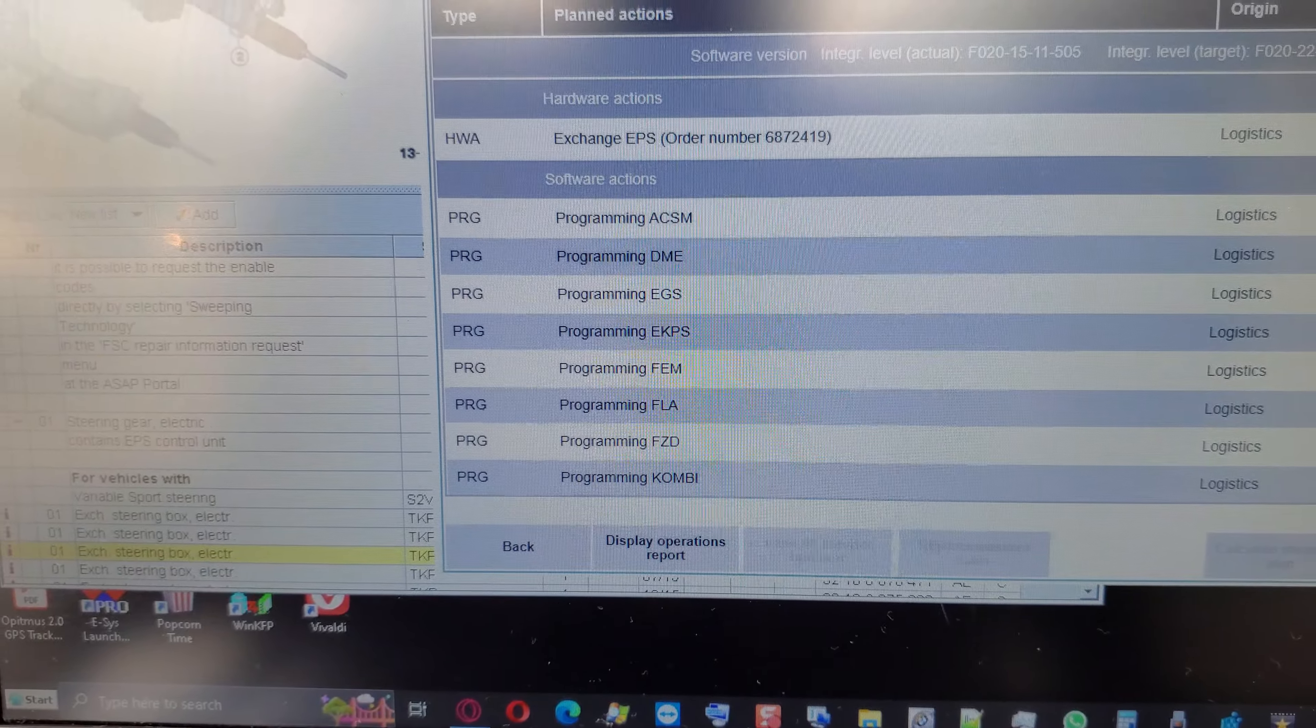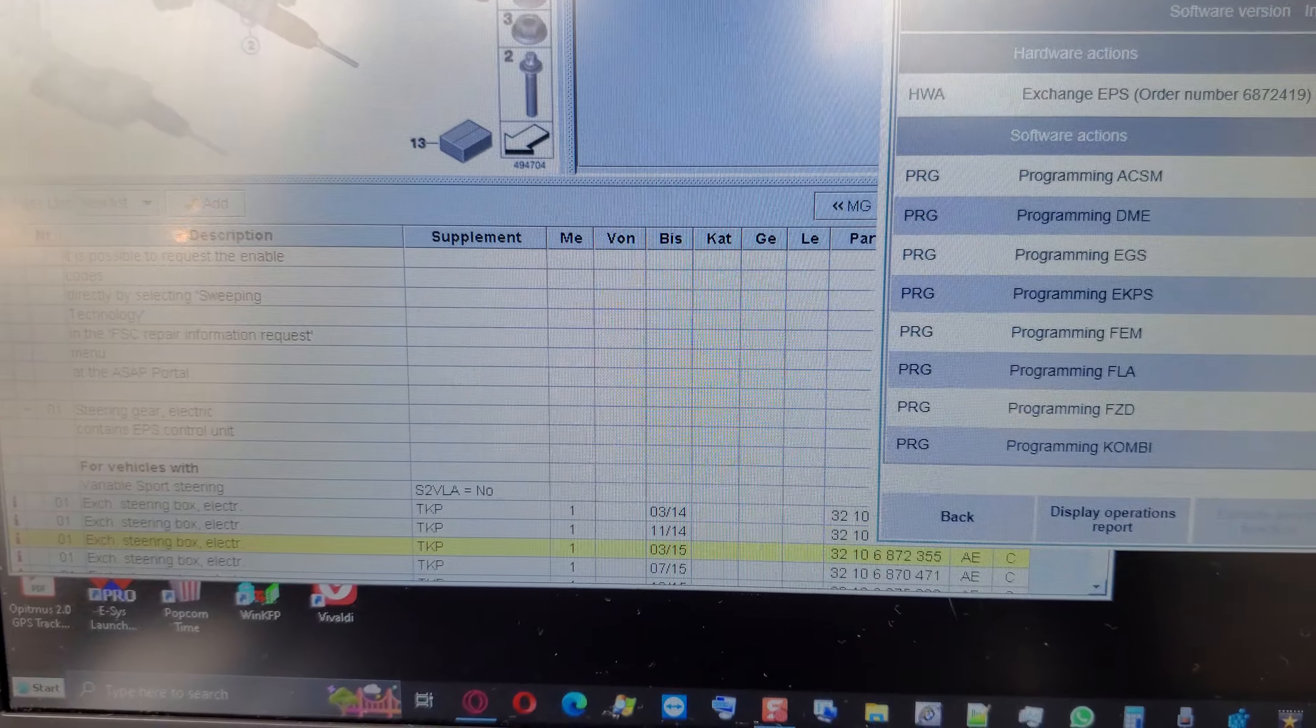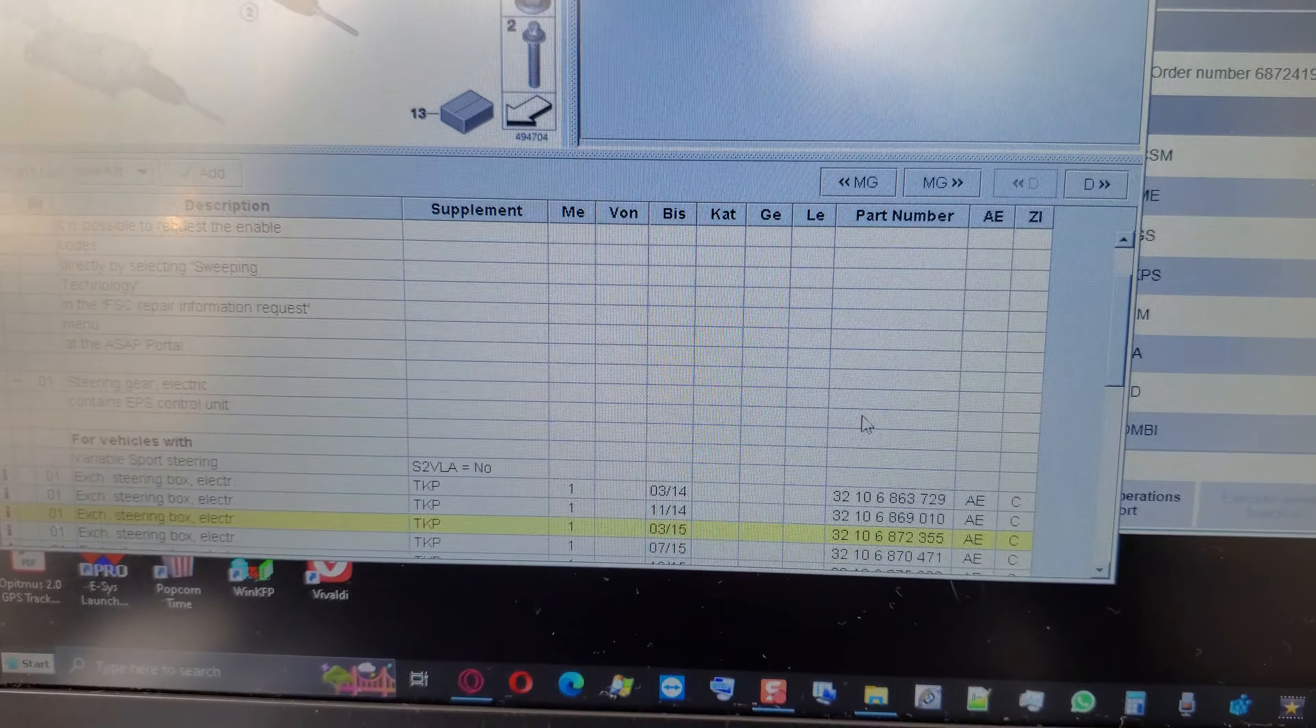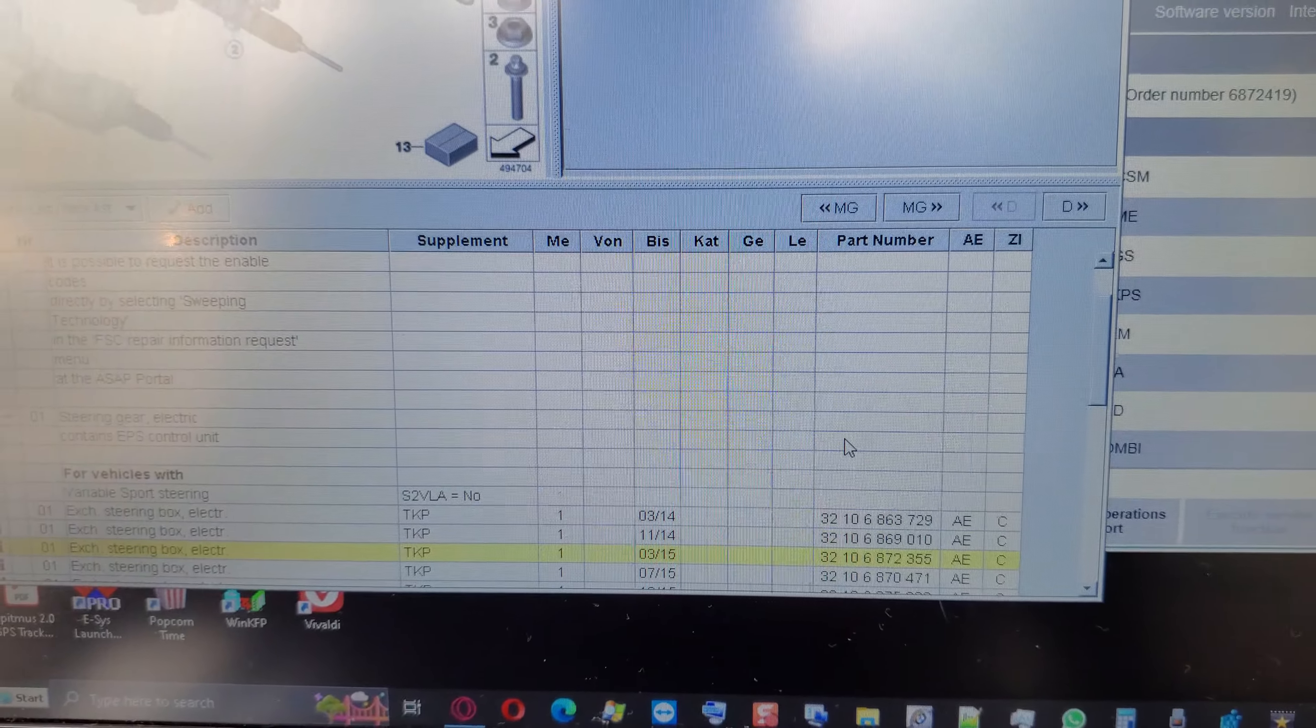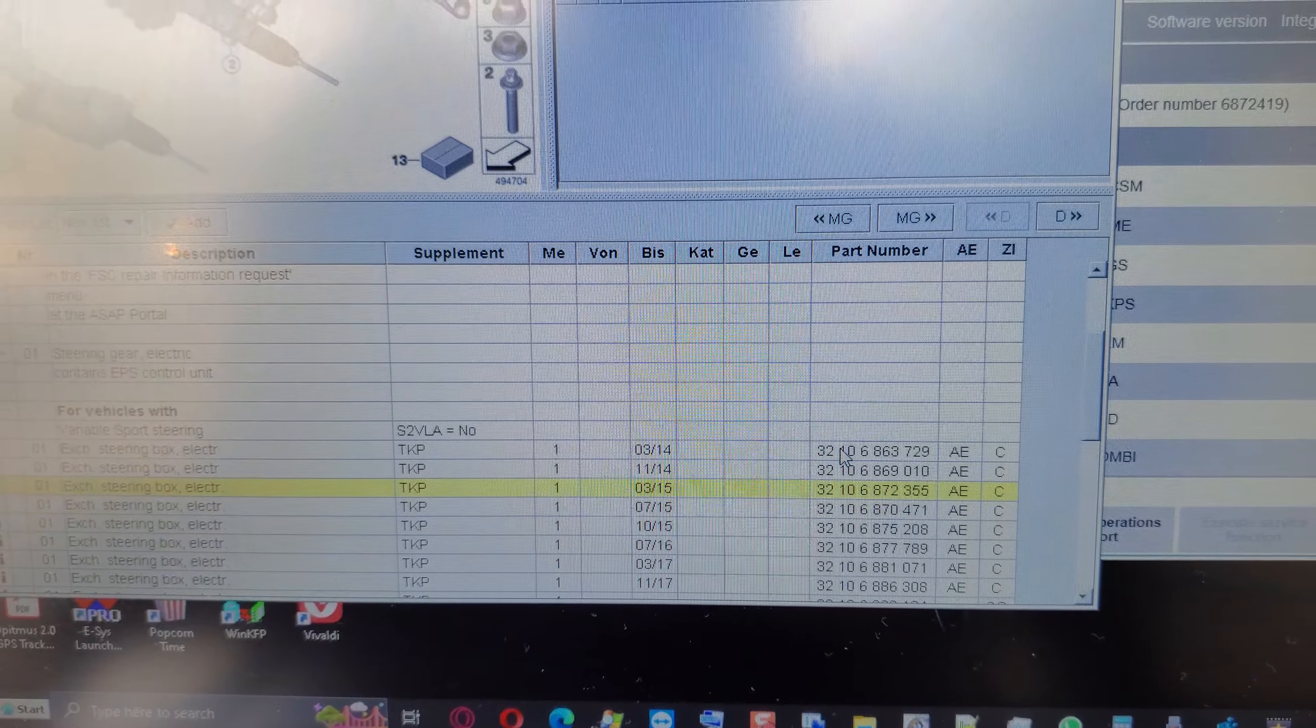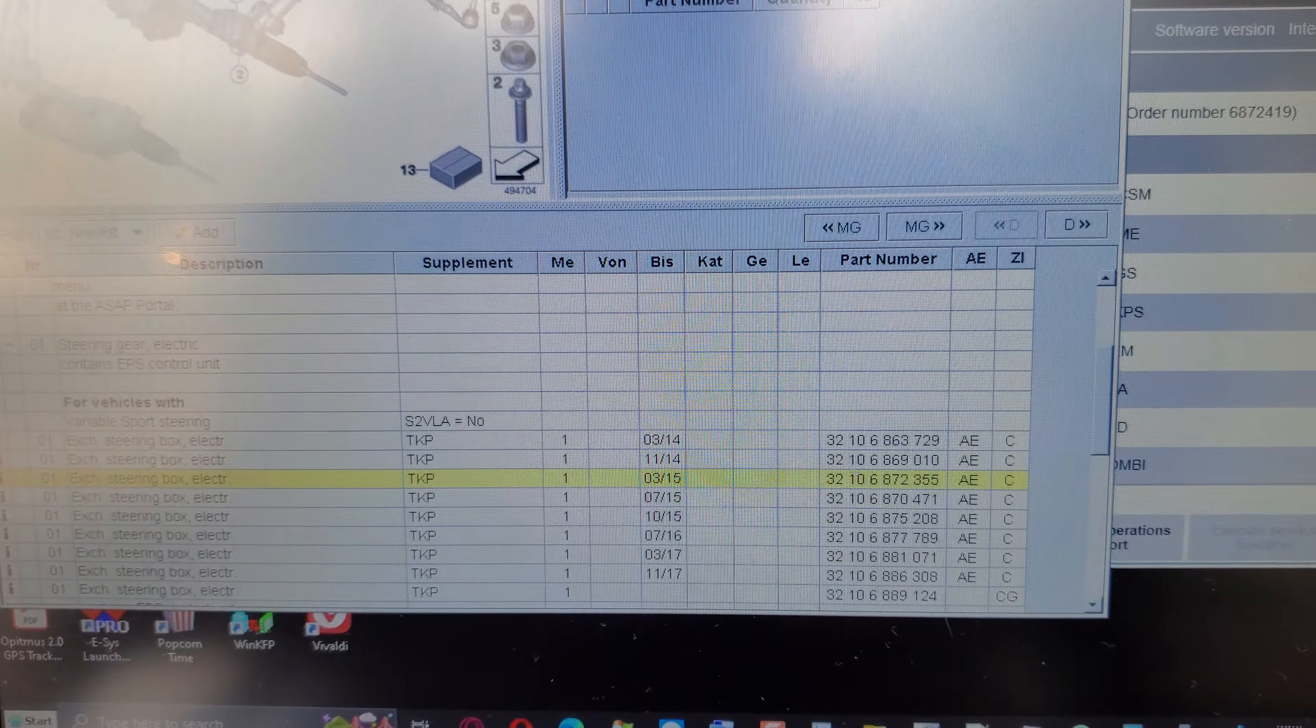If that part number is not found right here, it is because the part number is updated by BMW either annually like it's shown here.